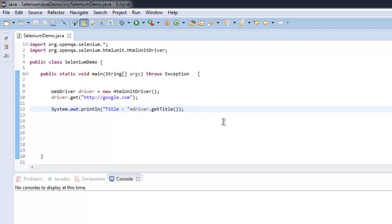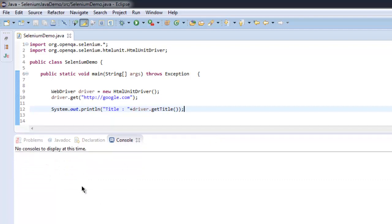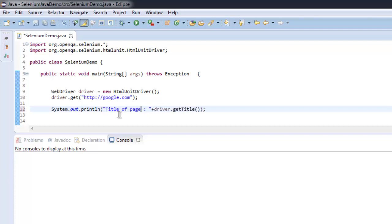All you have to do is check the console for the output you want. For example, we are printing the title of the page here. There is no window that will open — only the title will be printed. If you have any other test, the result will be printed on the console depending on how you handle it.